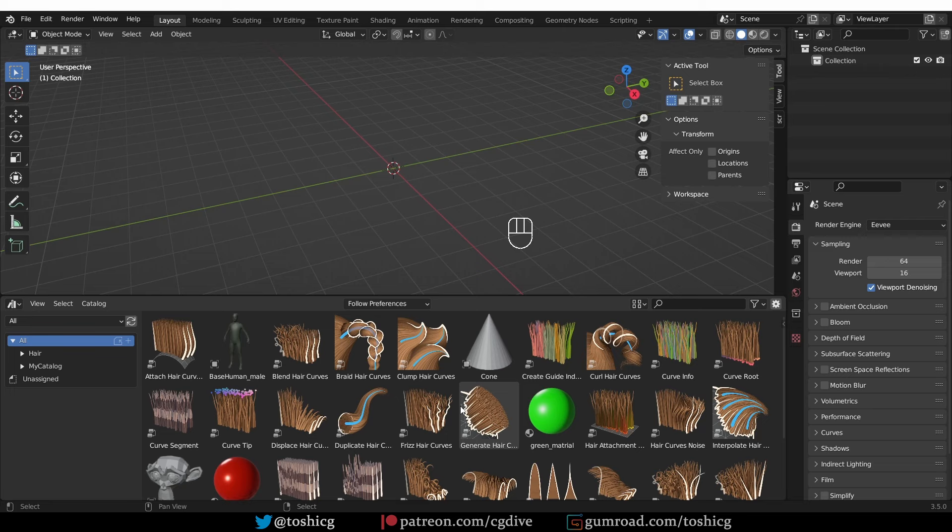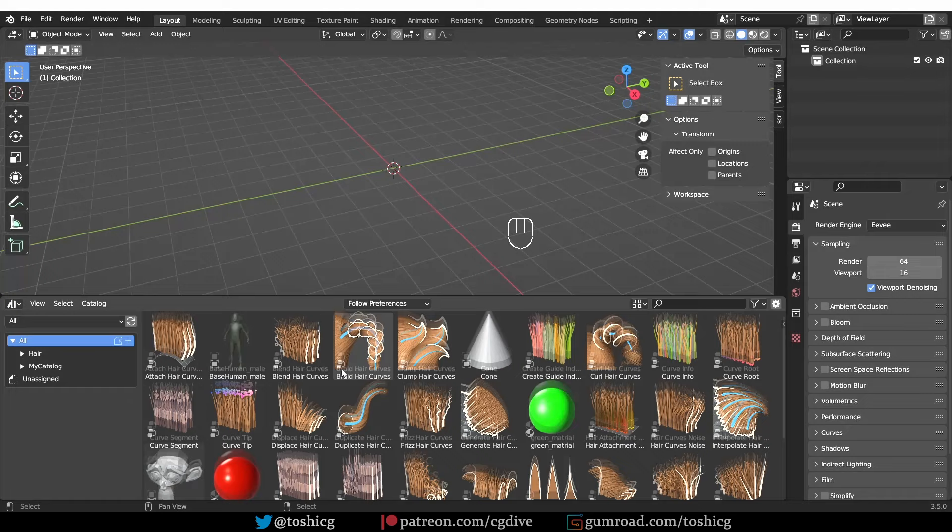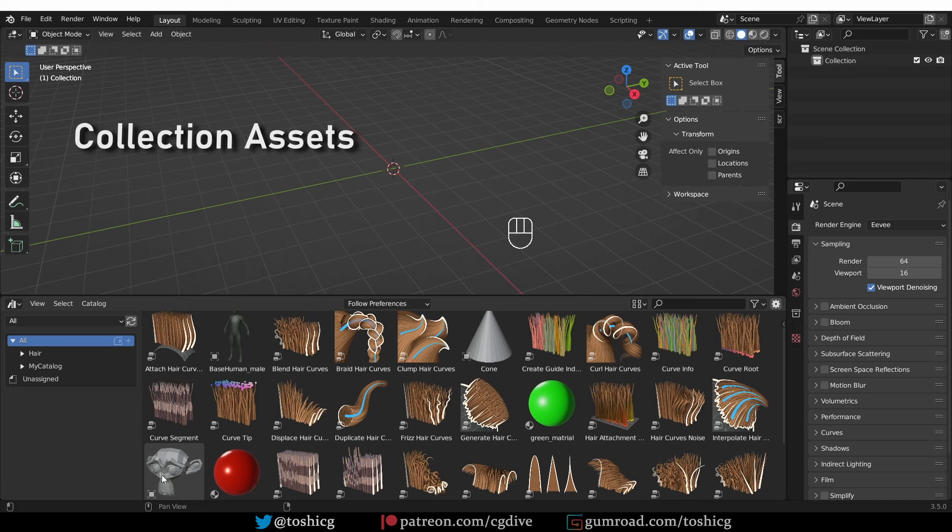I'll show you how to work with asset collections, how to deal with rigs, geometry nodes setups, HDRI environments, and so on. Something that you'll probably want to do is to create an asset out of several objects, not just a single object. So let's go back to our asset blend file.